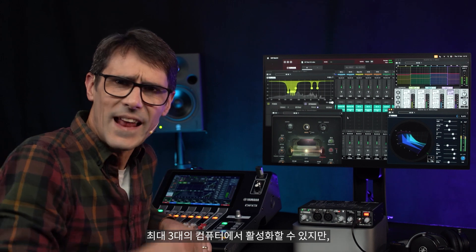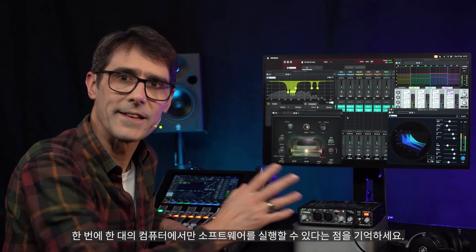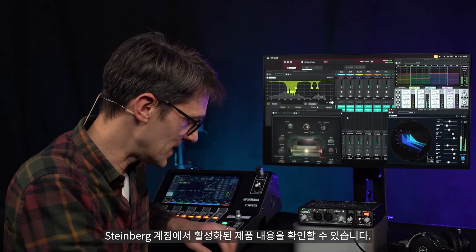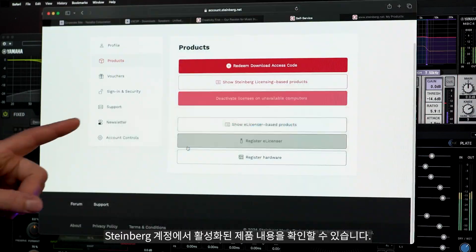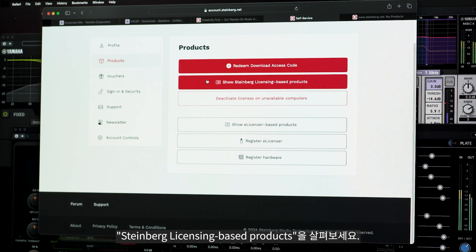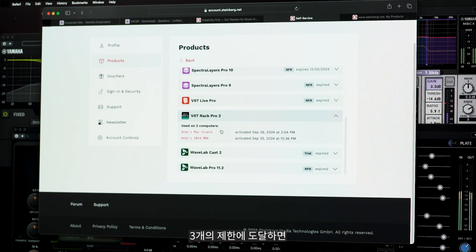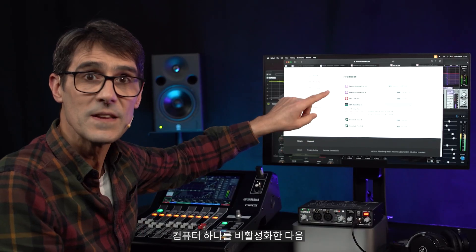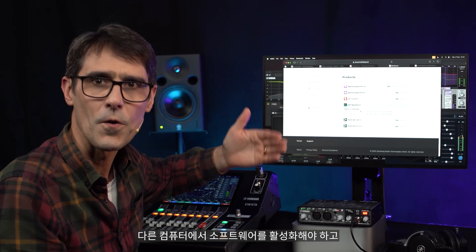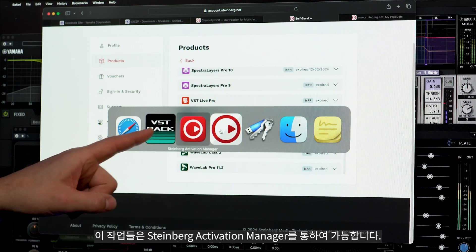Remember that you can activate VST Rack on up to three computers, though you can only run the software on one at a time. You can keep track of the activations in your Steinberg account under Steinberg licensing-based products. Once you reach the limit of three, you need to deactivate the software on one computer before activating it on another, using the Steinberg Activation Manager.